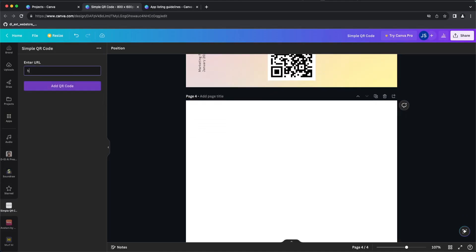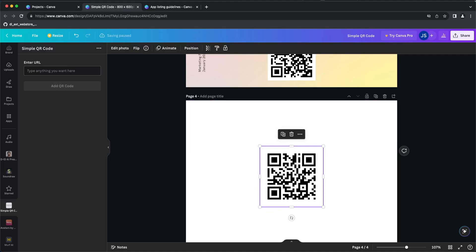For example, I just tap my personal website here and create the QR code. It will automatically add it to your Canva page, which is very simple, easy and straightforward.